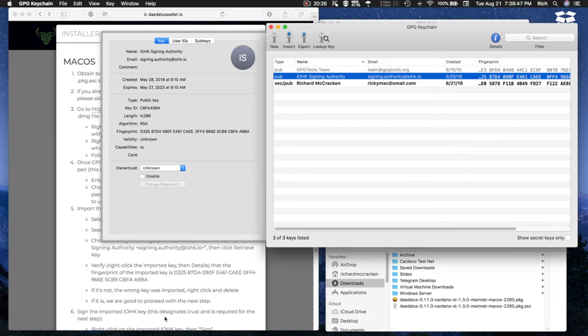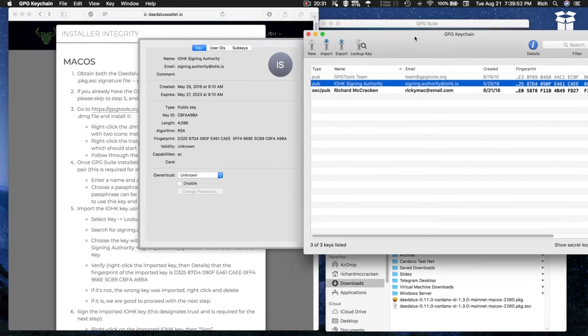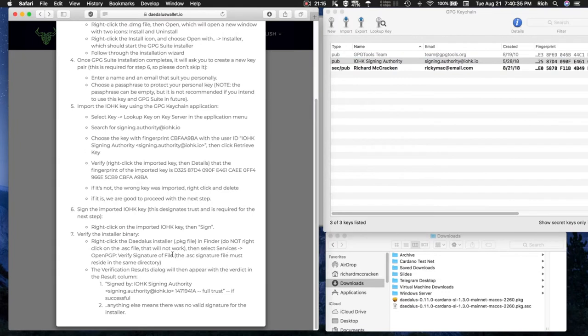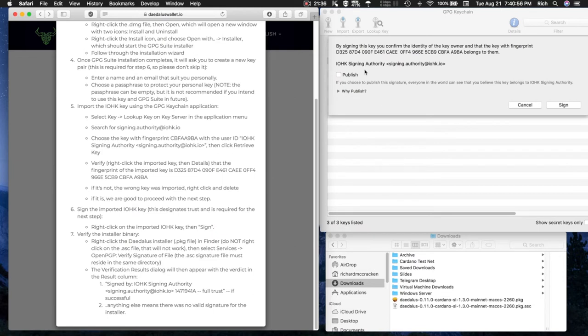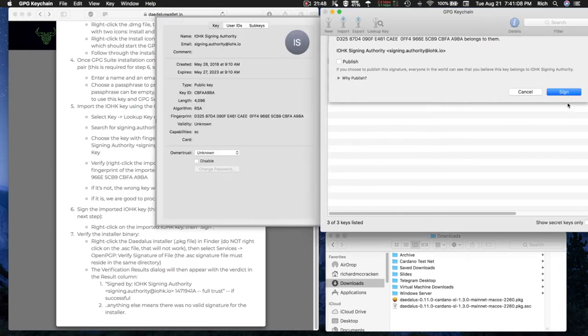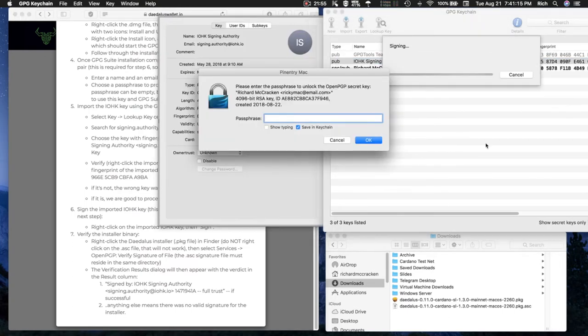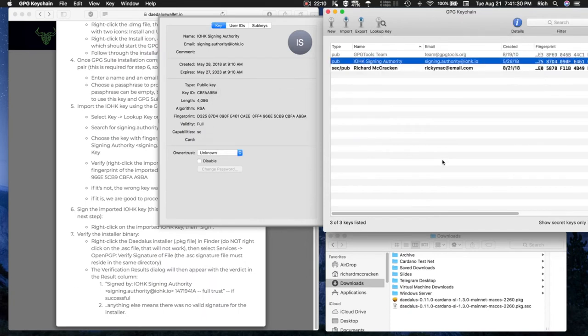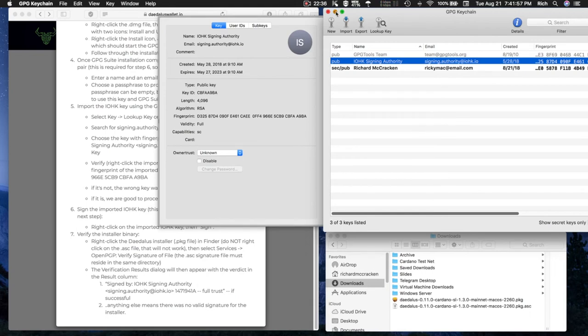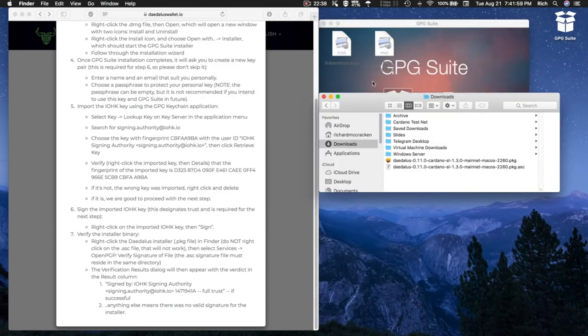Step 6: sign the imported IOHK key. This designates trust and is required for the next step. Right-click on the imported IOHK key, then sign. A new window pops up that says by signing this key, you confirm the identity of the key owner with the key fingerprint, and it's the same number that we confirmed earlier. I hit sign, enter my password that I made when I created the key. It says signing successful. I'm done with the GPG keychain window.